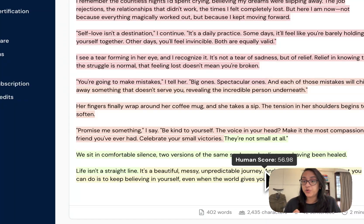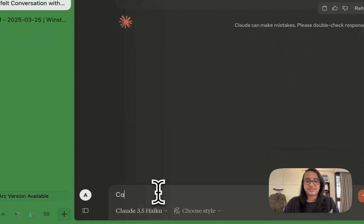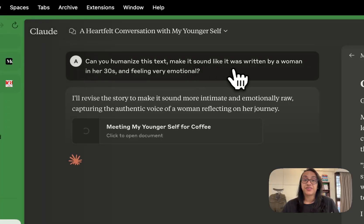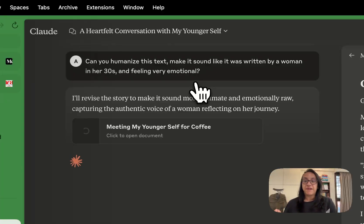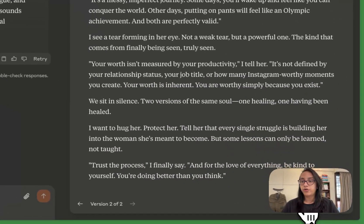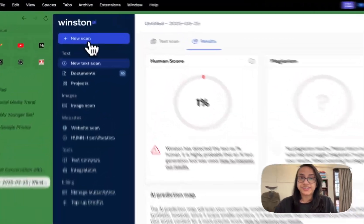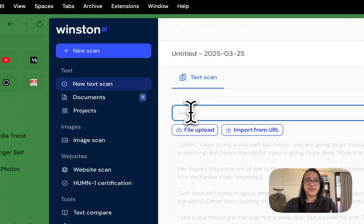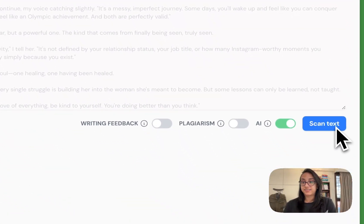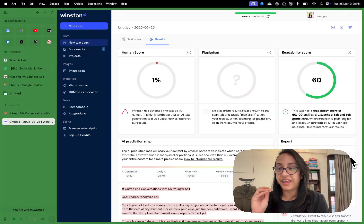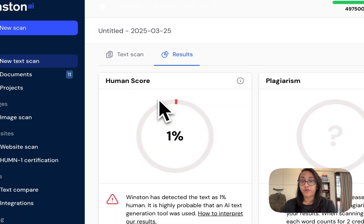But what if I ask Claude to humanize the content? I gave a prompt saying: can you humanize this text? Make it sound like it was written by a woman in her 30s feeling very emotional. We got a new story, copied it, pasted it into Winston AI, started a new scan, and ran it. Again, Claude was not able to fool this AI detector — we got a human score of only 1%.